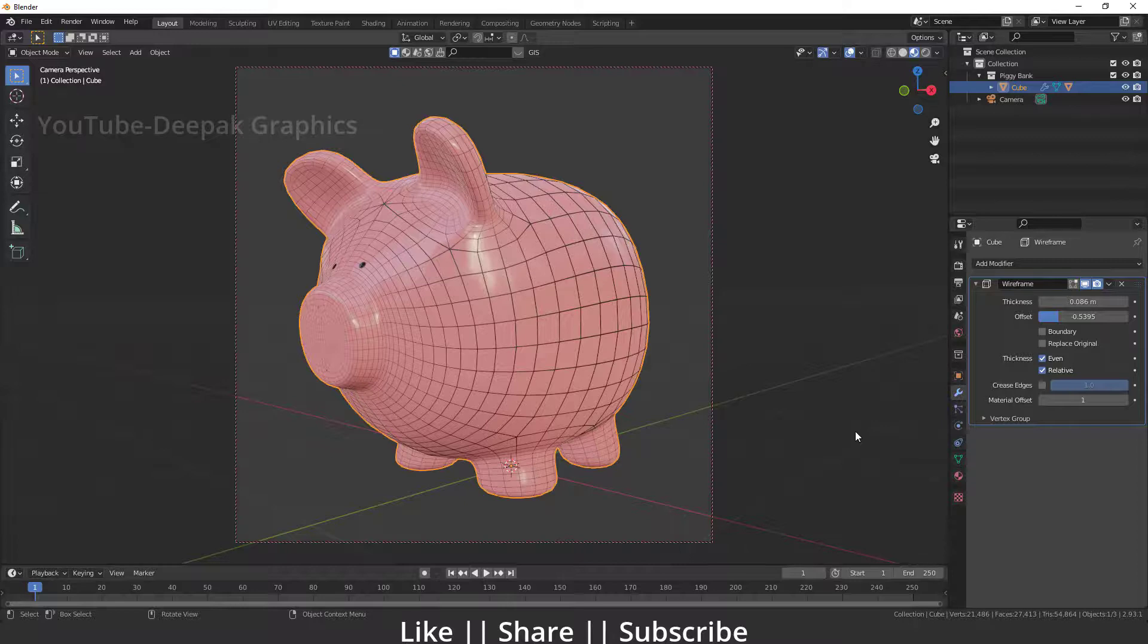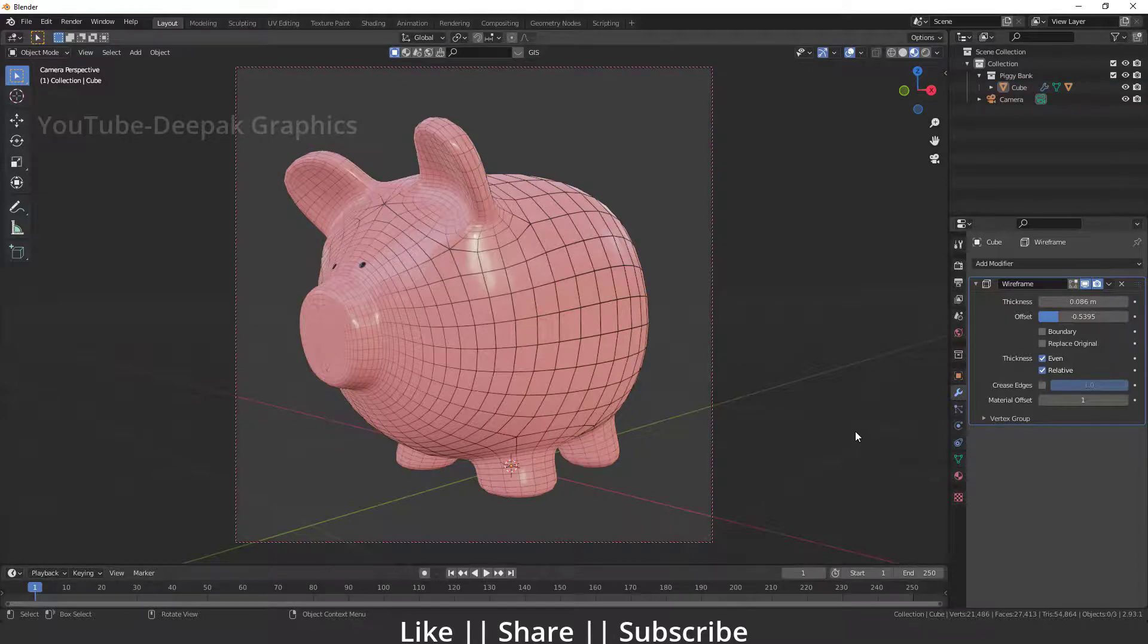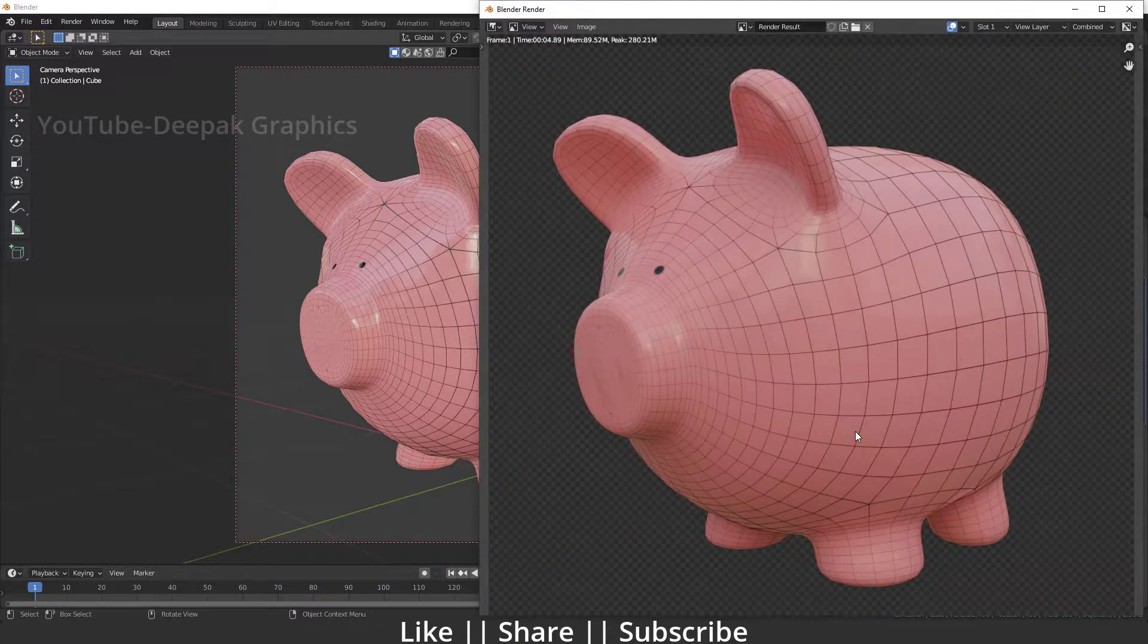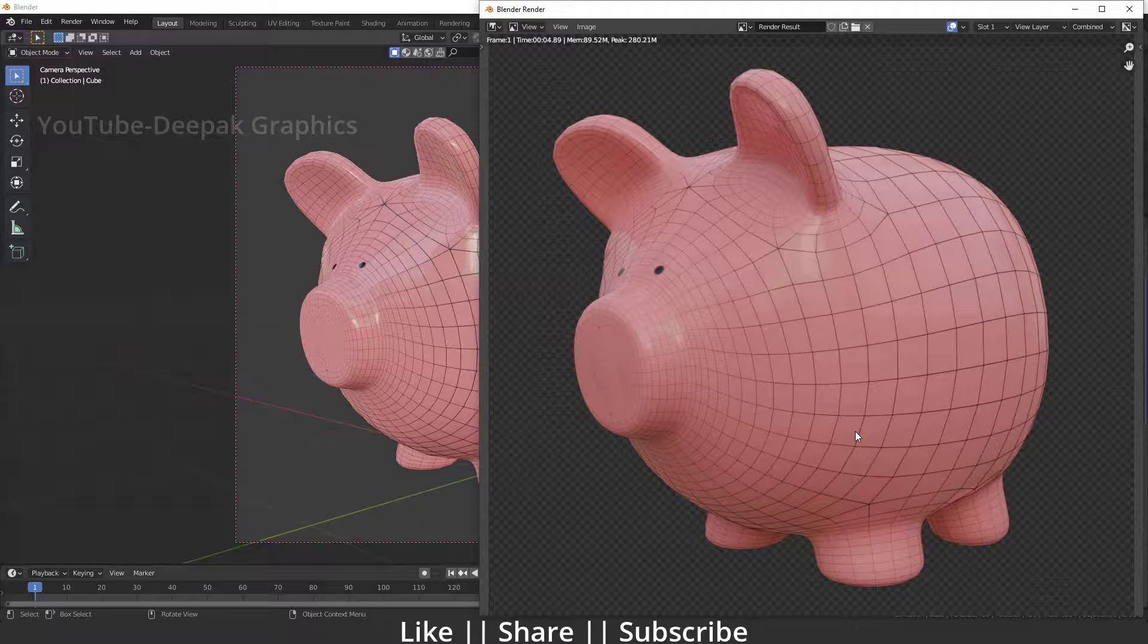Now you can see we have a perfect wireframe of the pig. If I take a render, you can see it will look something like that, and that looks great.